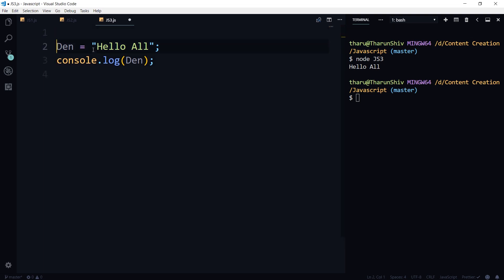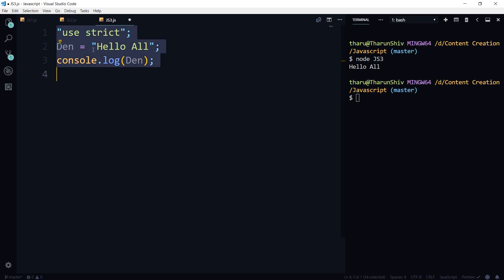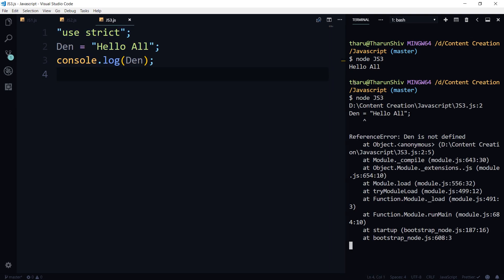So what if you wanted to go into the strict mode for some reason? Use strict, then use strict, save it. And if I run, it's going to throw the error, it's going to tell den is not defined.